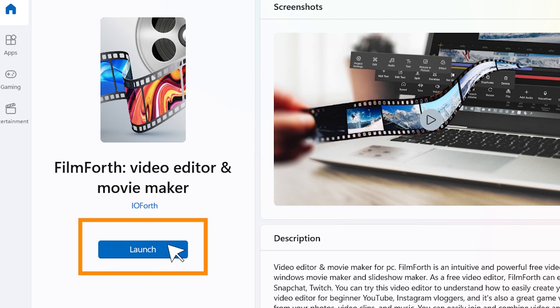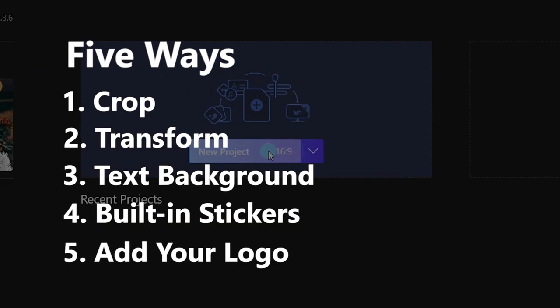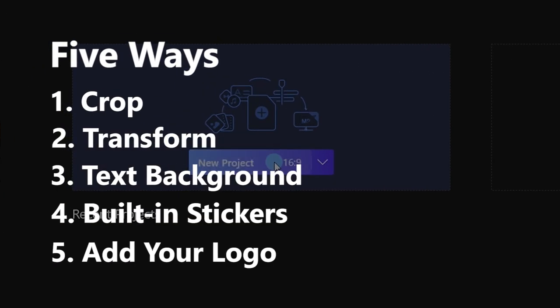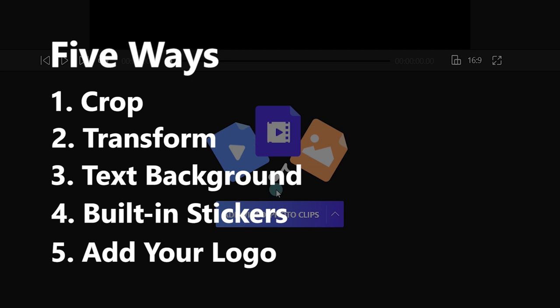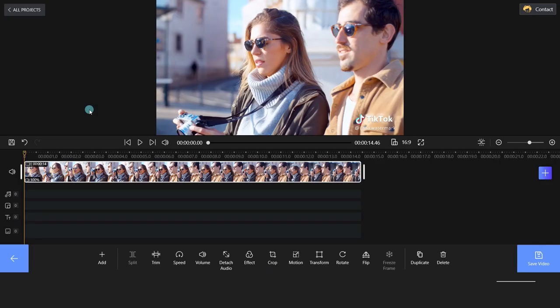So, how to remove watermarks from videos? We will show you five effective methods to help you remove watermarks from videos.